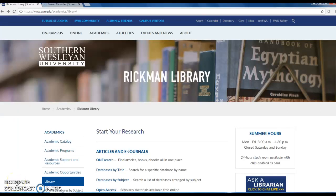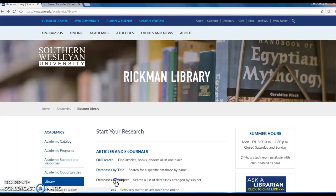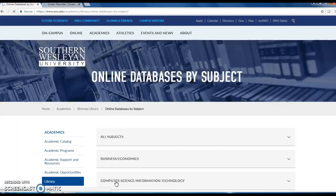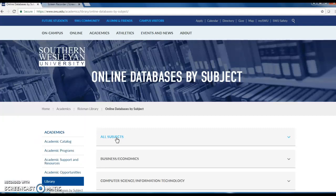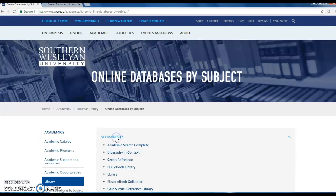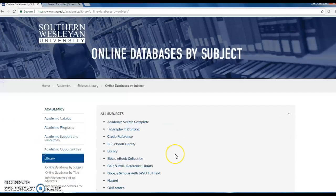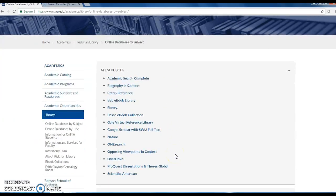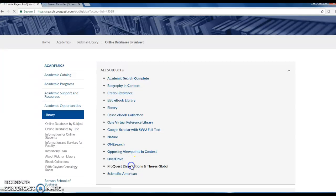I'm going to give you a brief overview of ProQuest Dissertations and Theses Global. From the library home page, click on Databases by Subject. Select All Subjects and then ProQuest Dissertations and Theses Global.